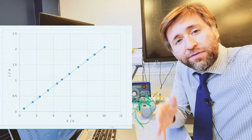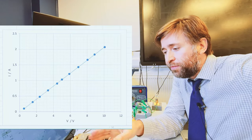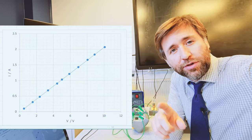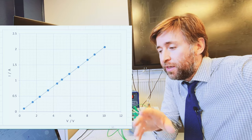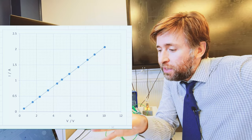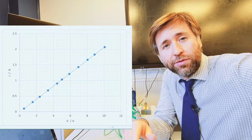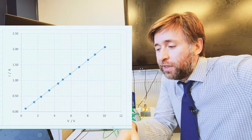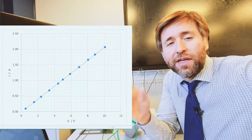For the fixed resistor we have a straight line. Voltage and current are proportional — potential difference is proportional to the current. That means for an equal change in potential difference we get an equal change in current. If you double the potential difference you double the current.